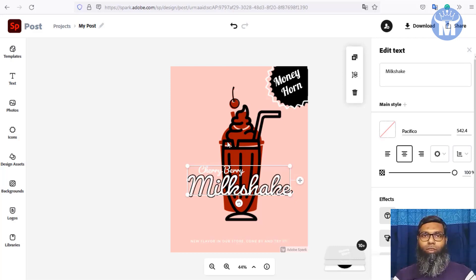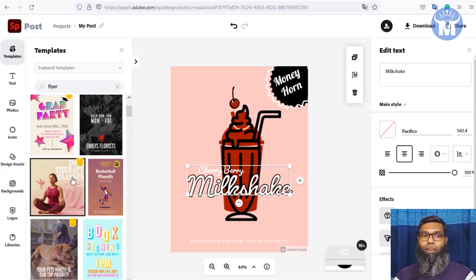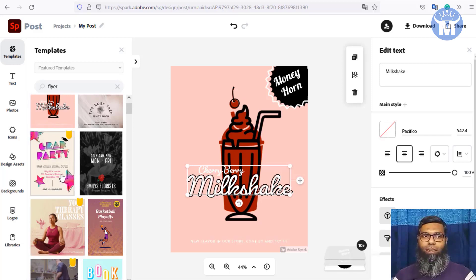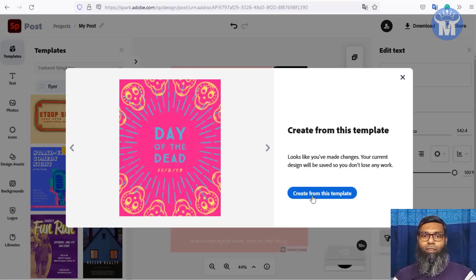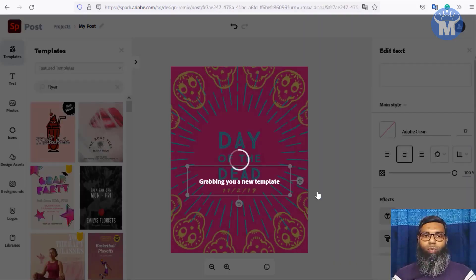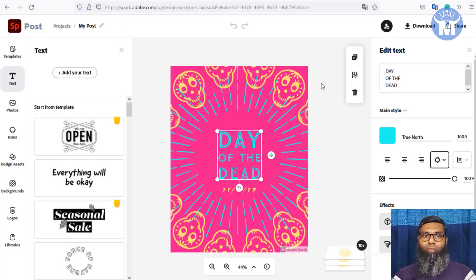You can also use their default templates — just click 'Templates,' select any template you like, and it will load into your editor window. You can change any part of it. When you're satisfied with the image, simply click the download button to download it to your computer.